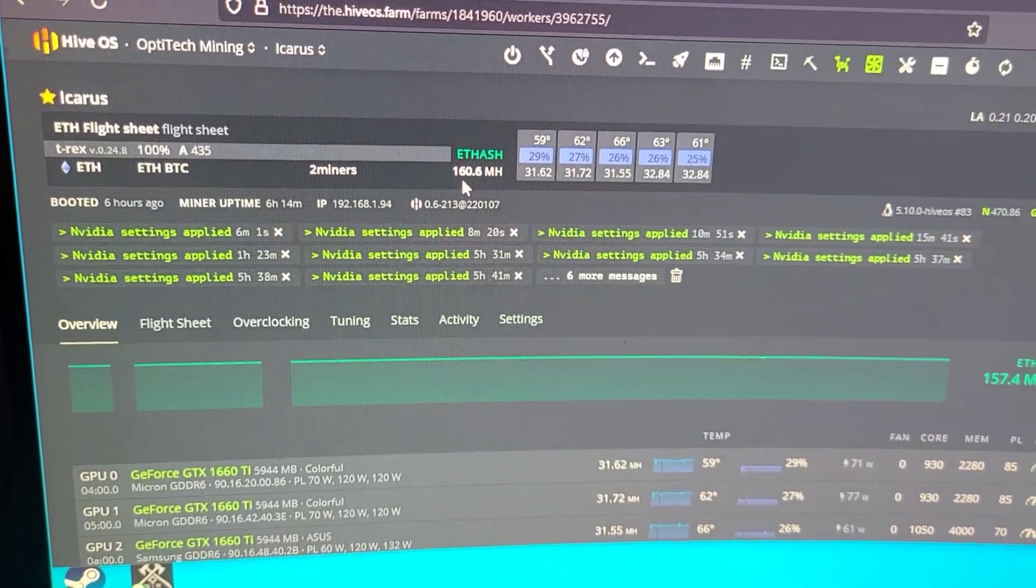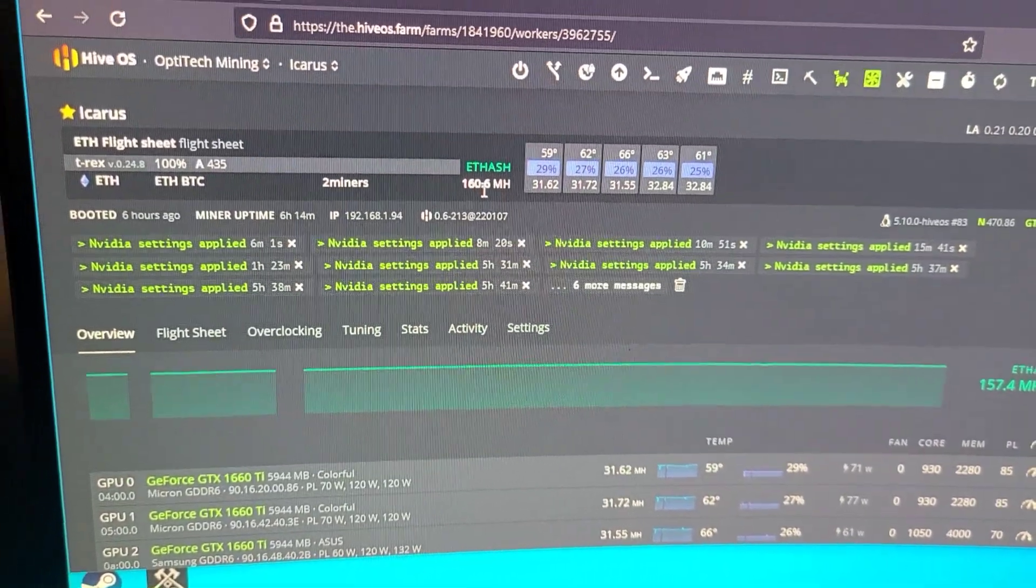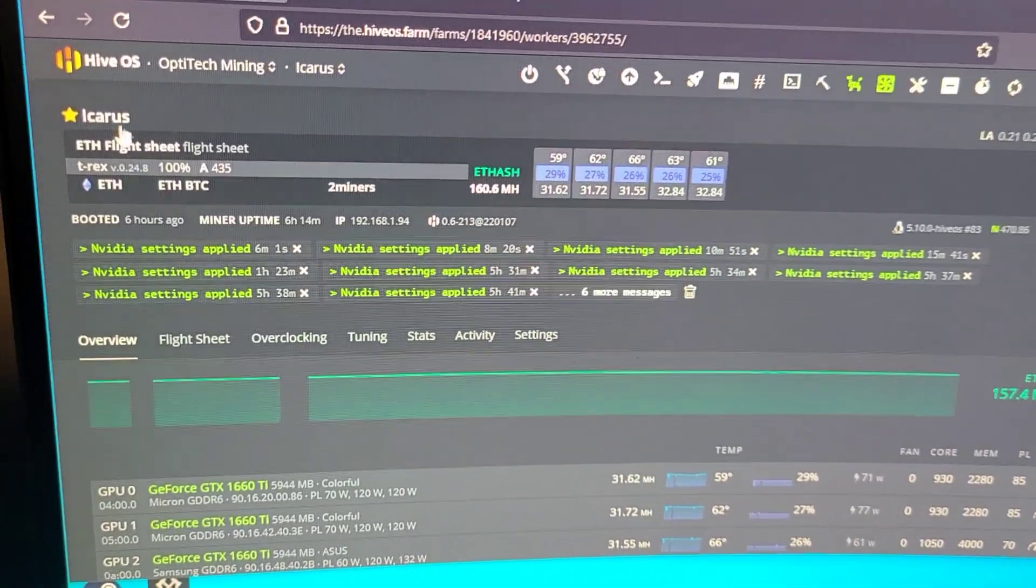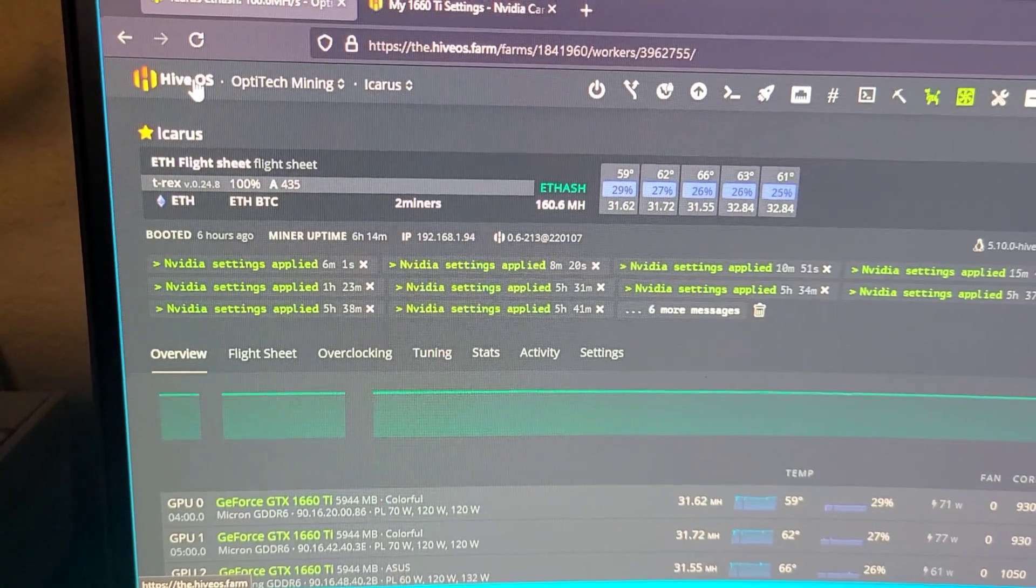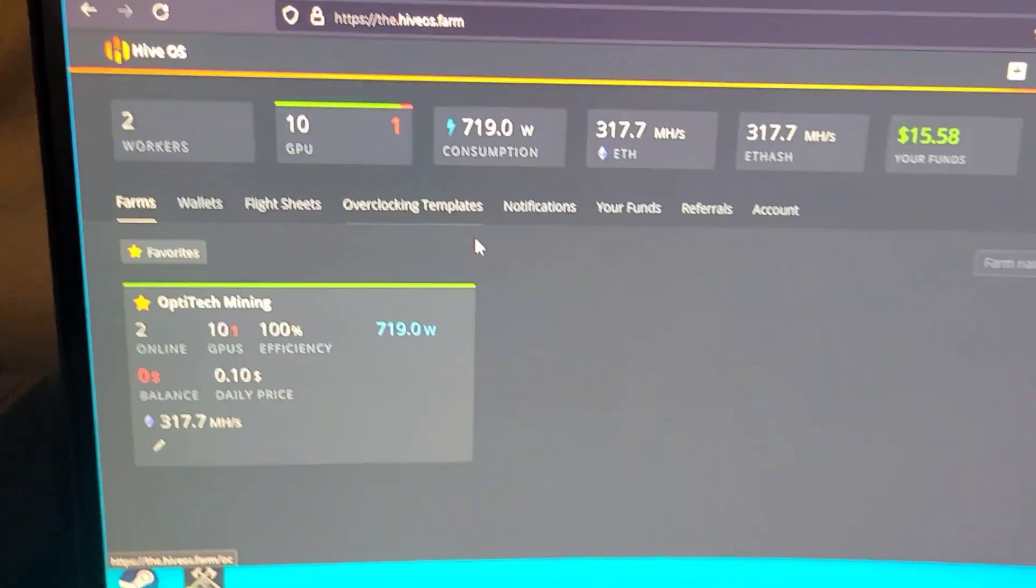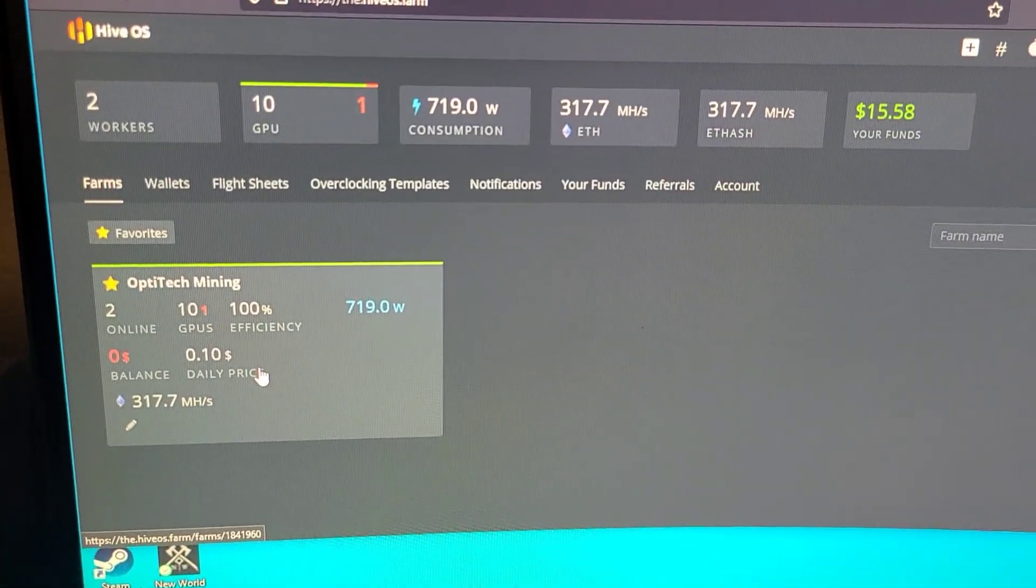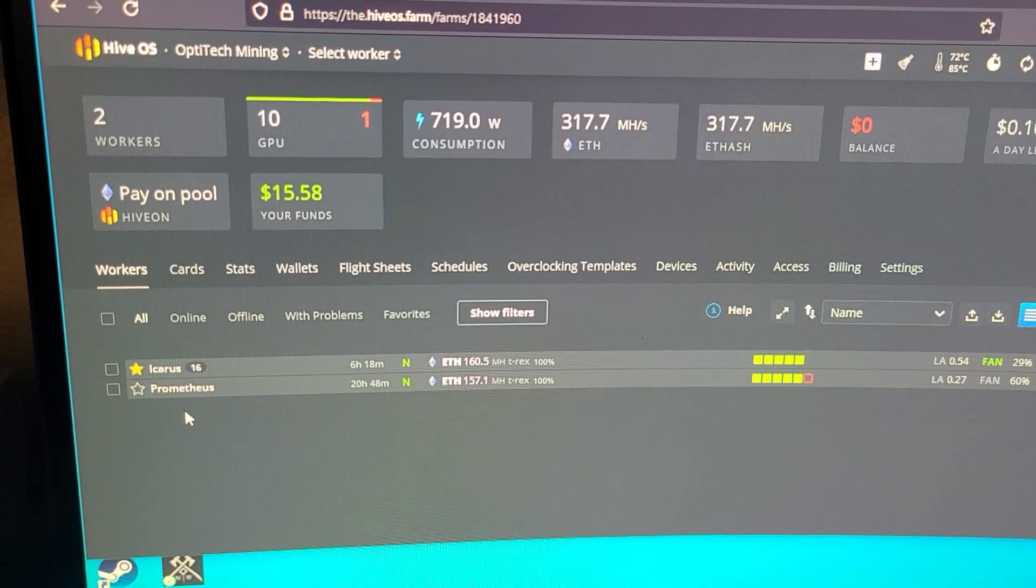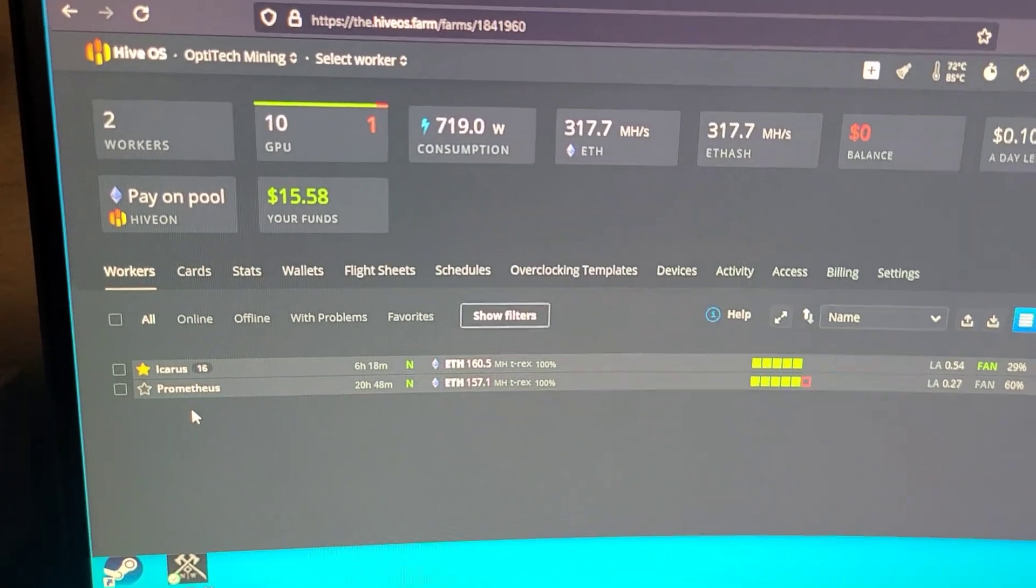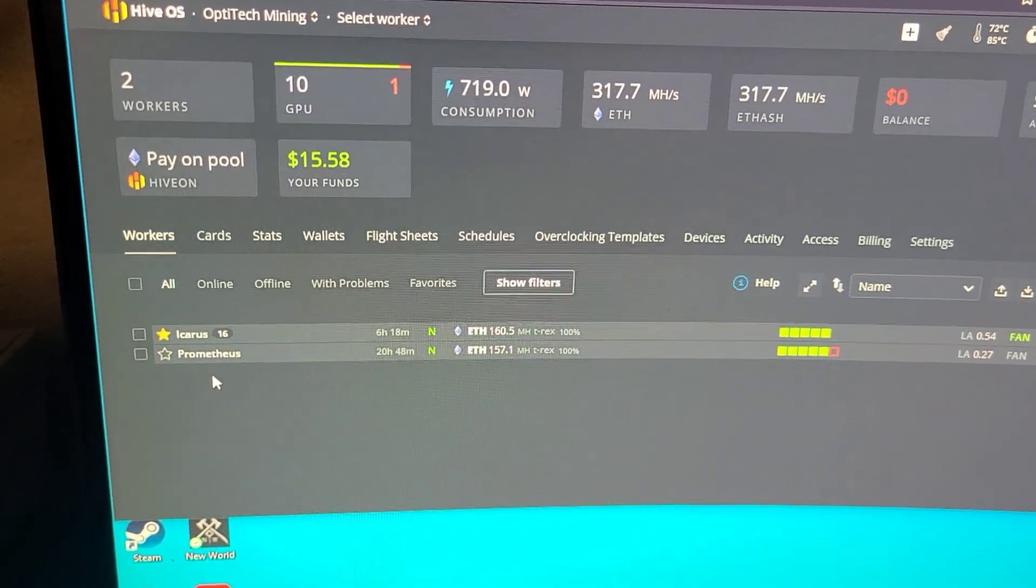Icarus is flying definitely high right now, close to the Sun. If we go back to HiveOS we'll see I renamed the rigs.